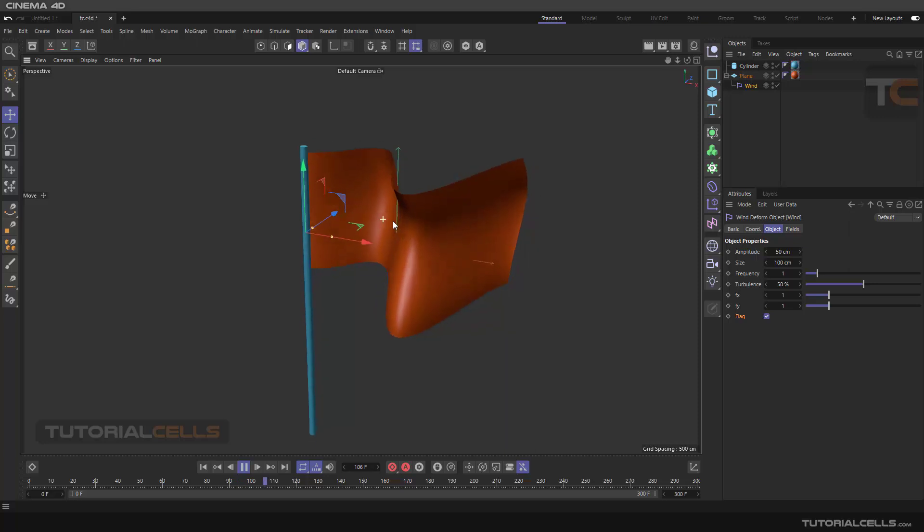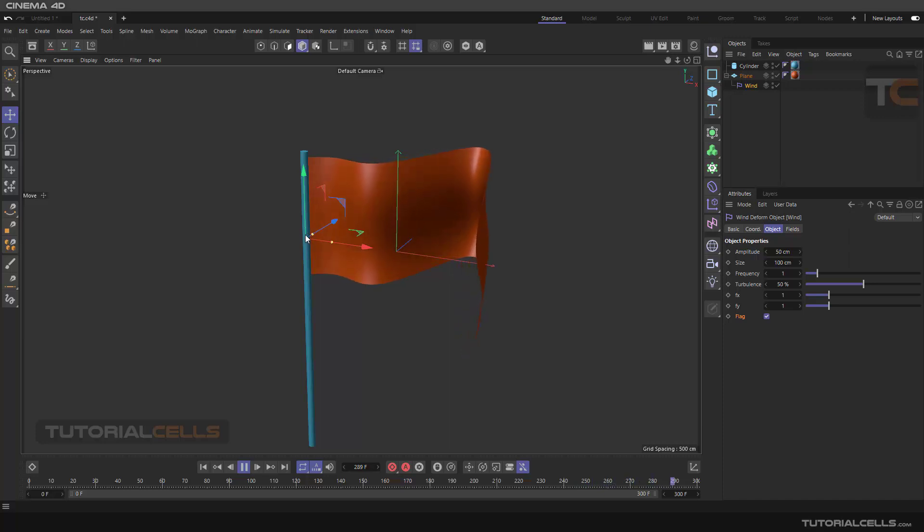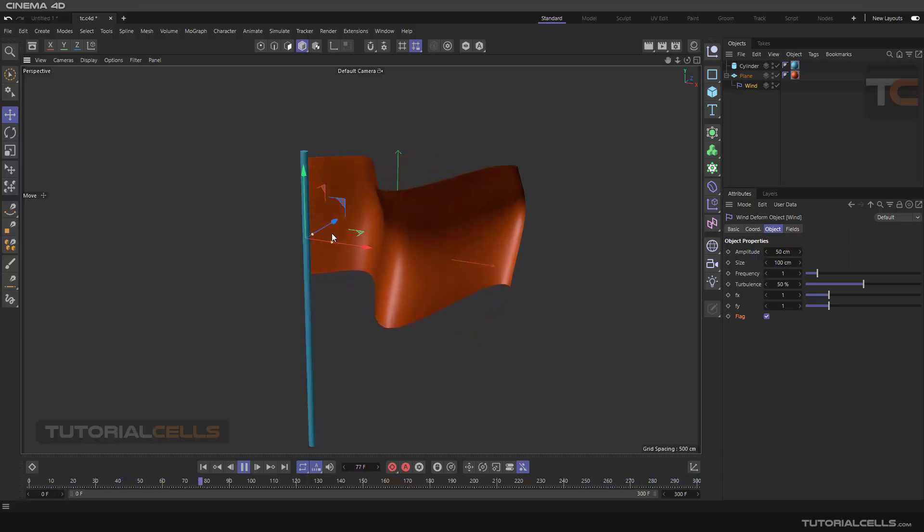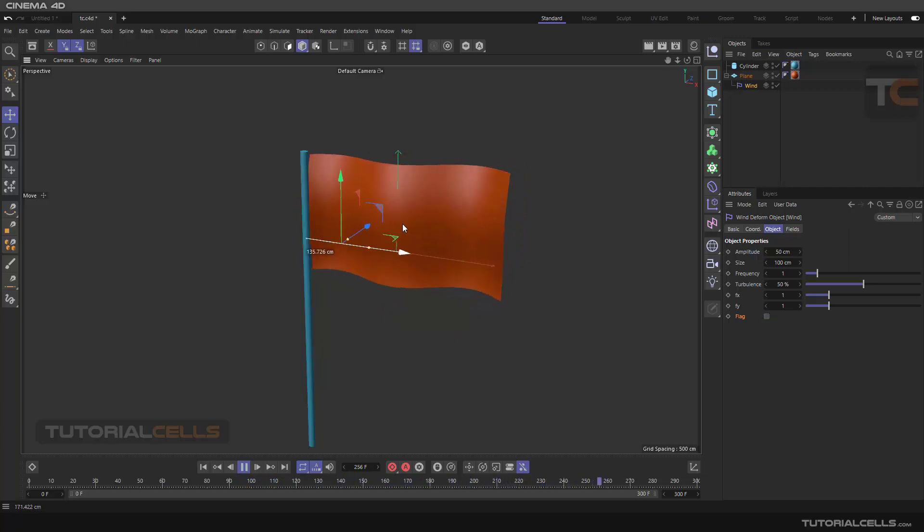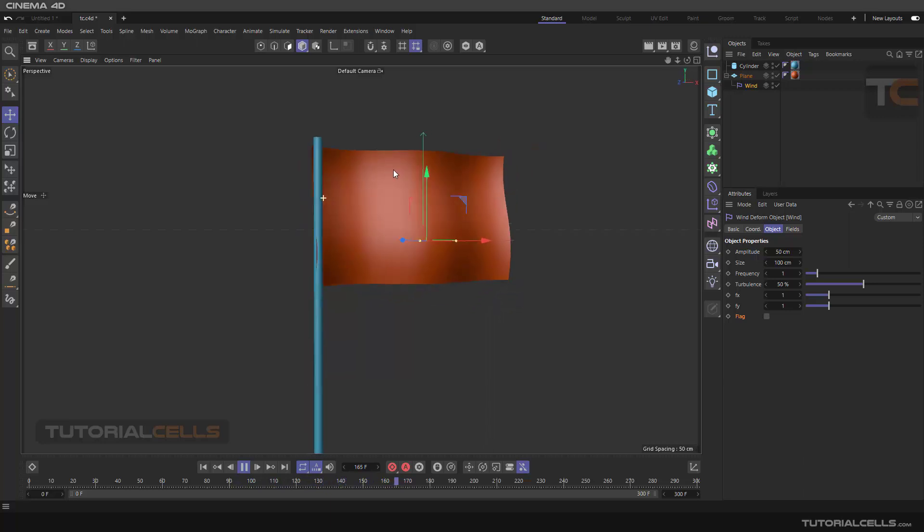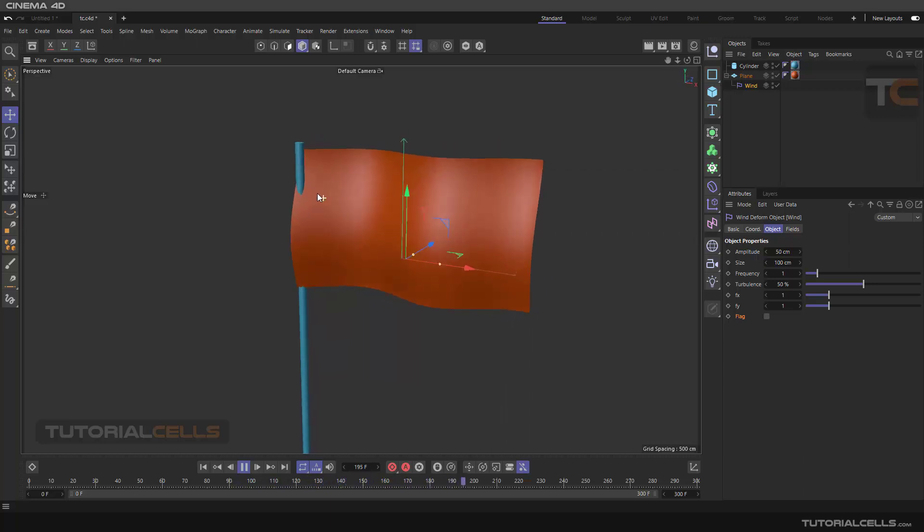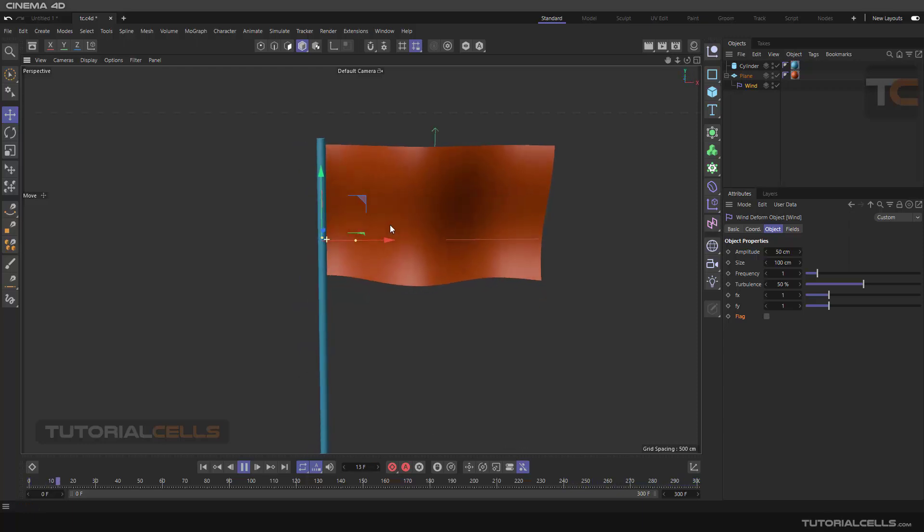For wind, as you can see, the wind deformer begins from this point to the end of the flag. If you deactivate the flag, the whole object will move and it doesn't matter where the center is. The whole object will be moved. Sometimes it is good, but you can go to your axis.